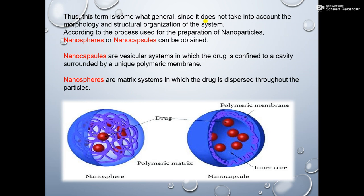Nanoparticles are the end products of a wide variety of physical, chemical, and biological processes, some of which are novel and radically different, others of which are quite commonplace. According to the process used for the preparation of nanoparticles, nanospheres or nanocapsules are obtained.